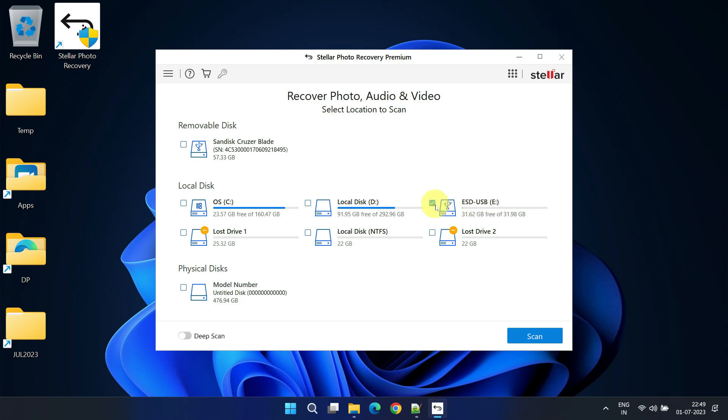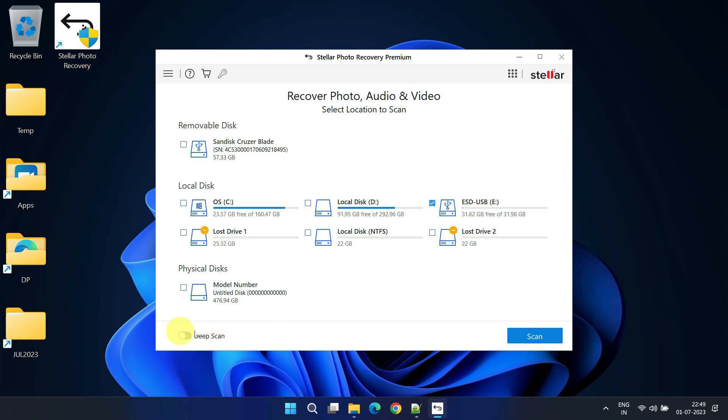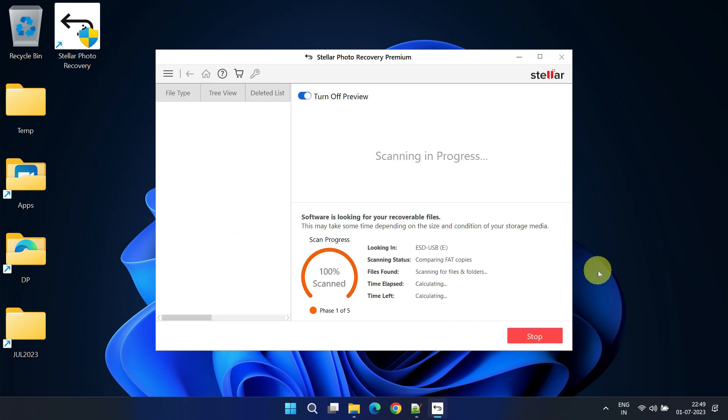Once you've selected the appropriate drive, you'll have the option to enable deep scan. This feature employs advanced algorithms to ensure a thorough scan. However, it requires more time, so let's try a regular scan first and return to this option if needed. Select Scan to initiate the recovery process.